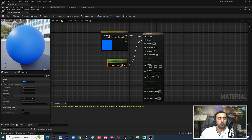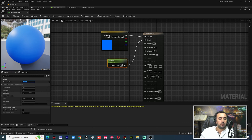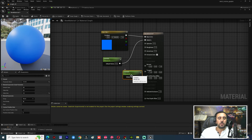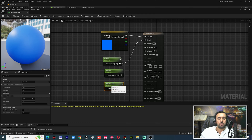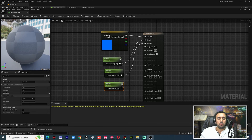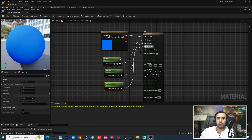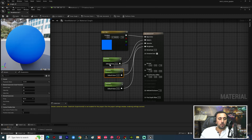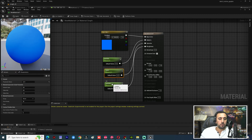Convert this to a parameter and make it Metallic with a value of 1. Copy and paste it. Now we have Metallic, Specular, and Roughness connected. Rename the nodes — Specular, and connect this one to Roughness.